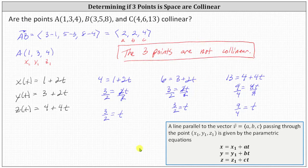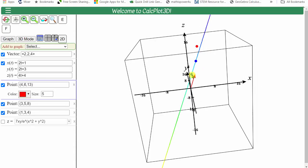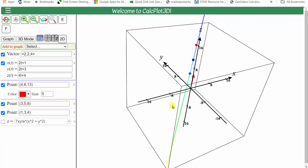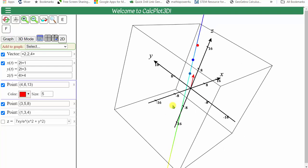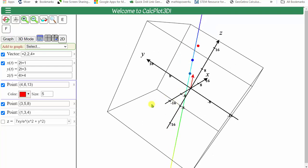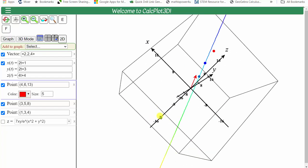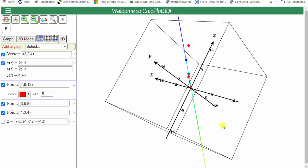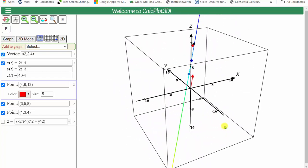Let's look at this graphically. In this graph, points A and B are the blue points, and the line is given by the parametric equations we found — notice the line does contain the two blue points. The red point is point C, and notice point C is not on the line, which verifies the three points are not collinear. The red vector shown is the direction vector we used to find the parametric equations, which is parallel to the line. I hope you found this helpful.